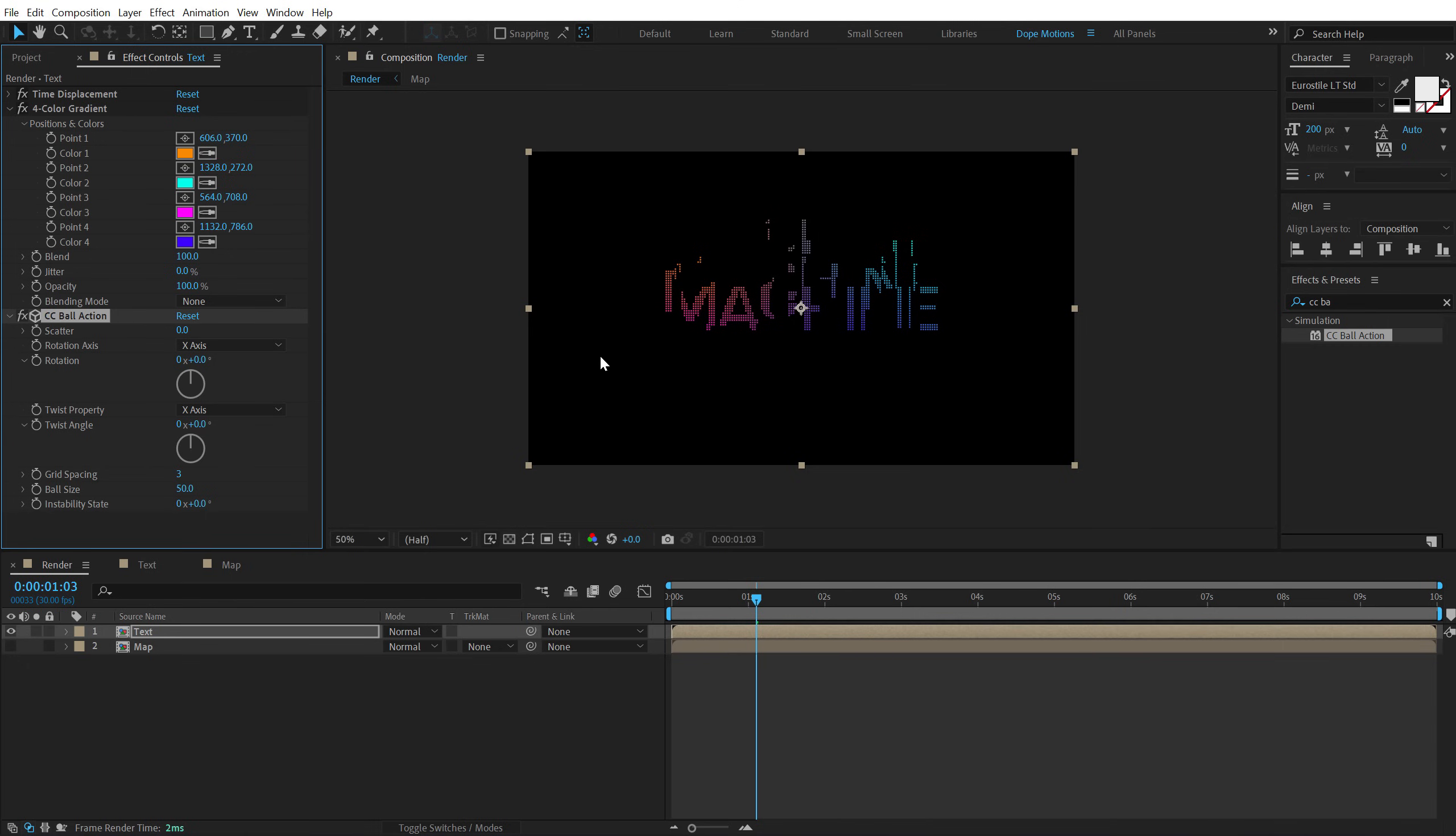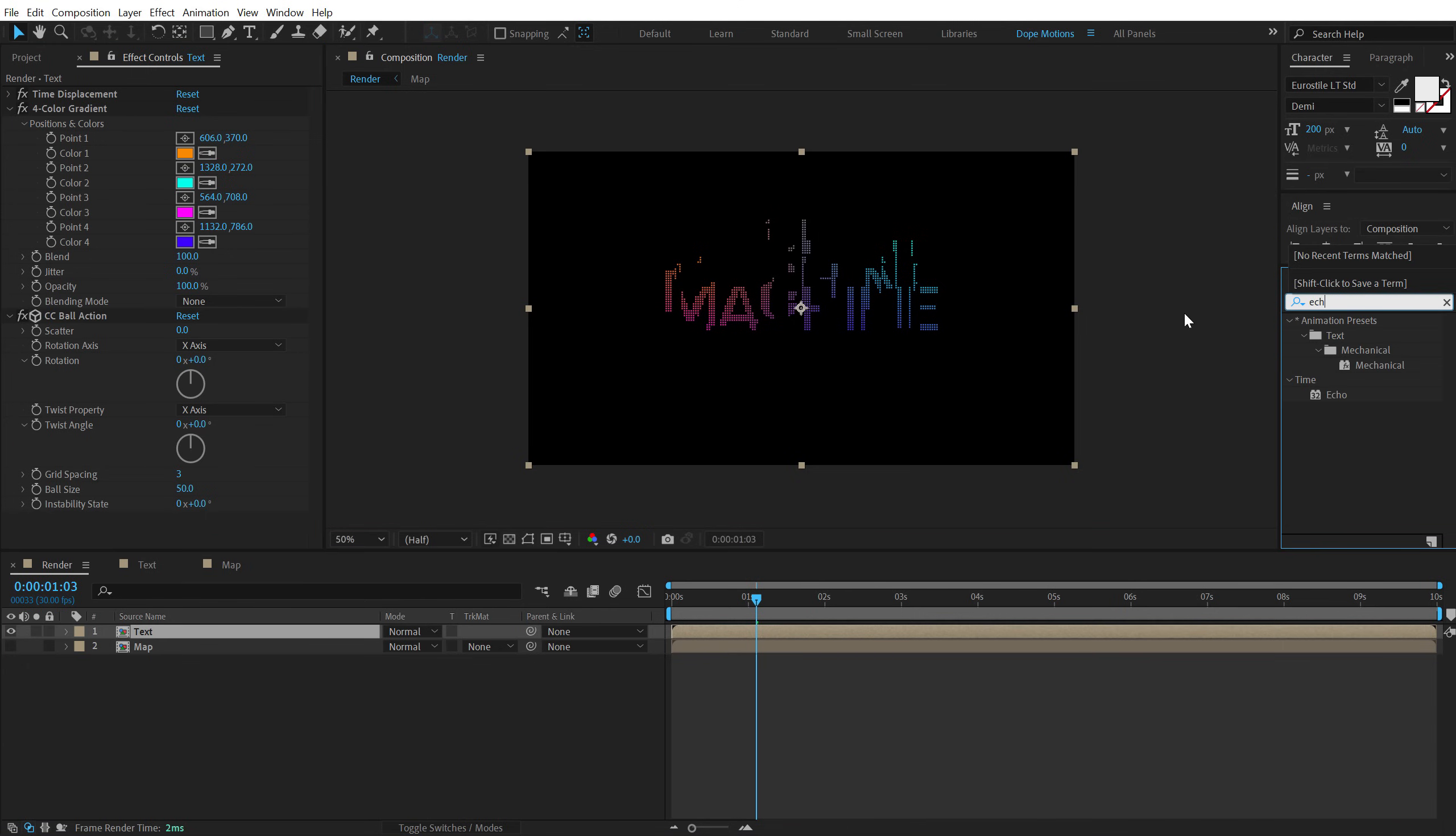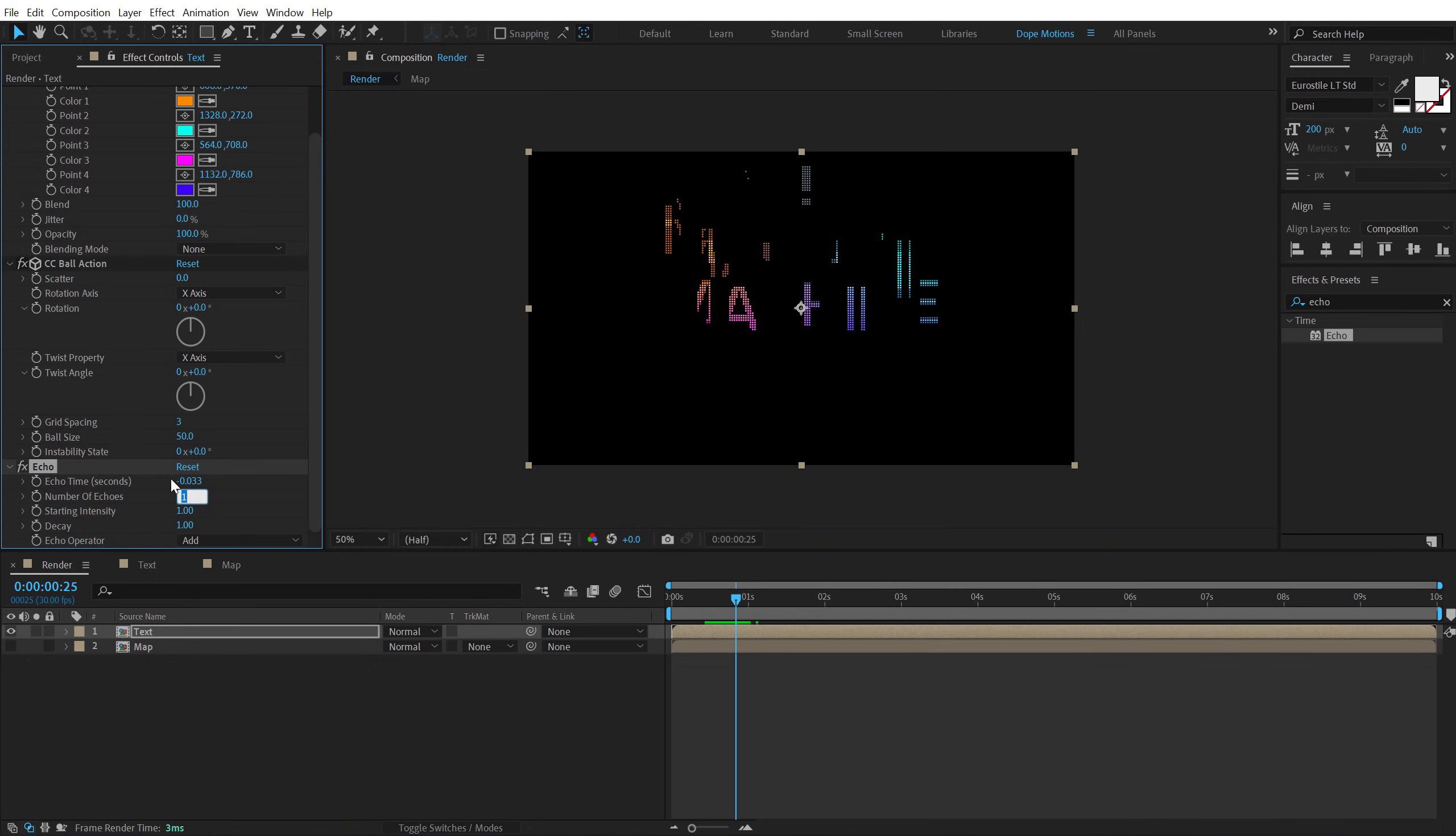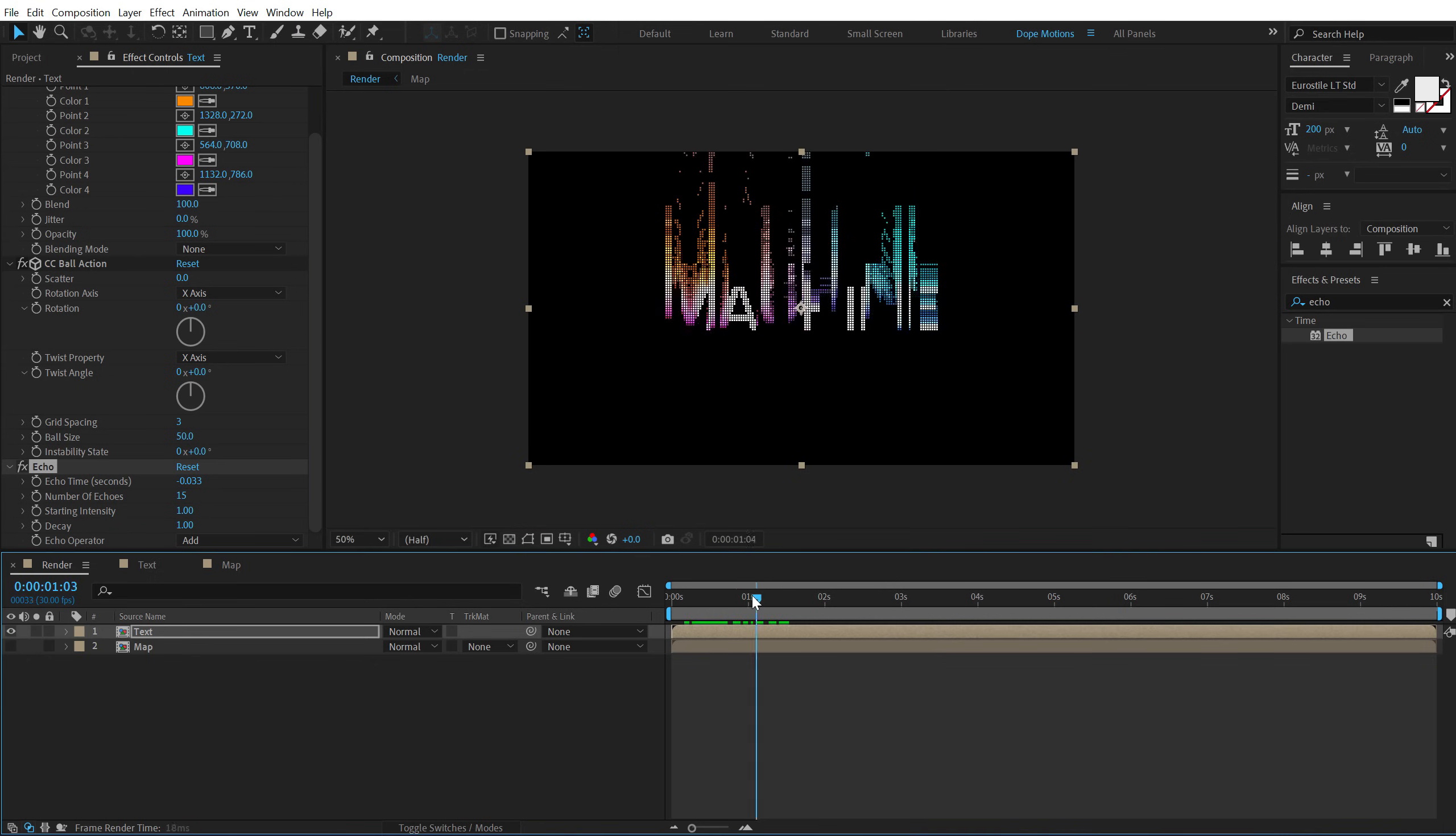And then let's add an echo effect on top of this. So right off the bat, we're getting a bit more interesting look here. I can increase the echoes to around 15 and yeah, now we are talking.